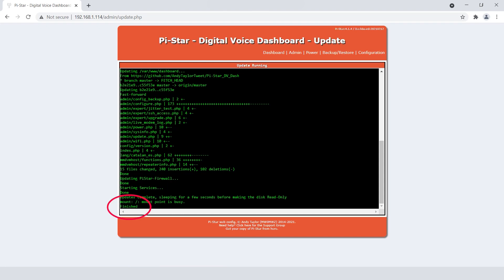And once it's done, it'll say finished right here at the bottom. Now your hotspot should be up to date and ready to use.